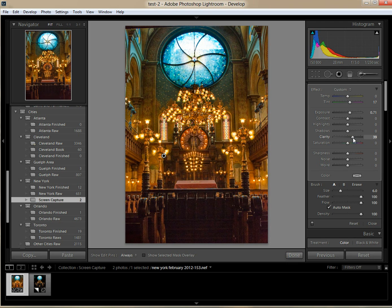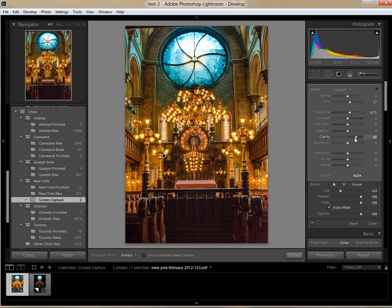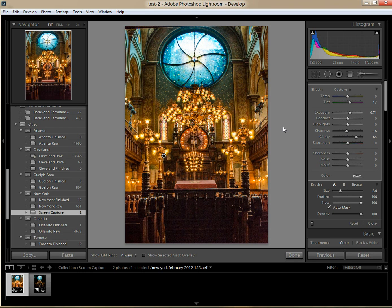Now I can play with a few other things. I can move the clarity up for just this section and that really makes the photo pop. I've noticed you can be a lot more aggressive with clarity than you could in Lightroom 3. I may tweak the shadows in this area just a tad — we might have overdone it a little bit when we did it globally. I just want to get to a spot where I'm happy with the way the photo looks, and then I'm going to hit Close.